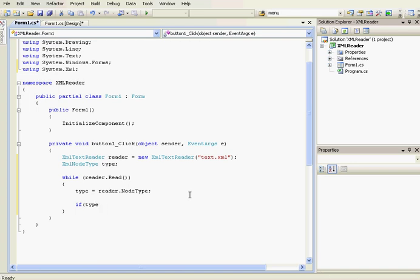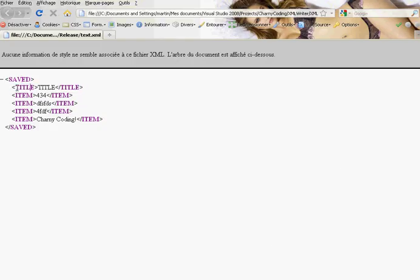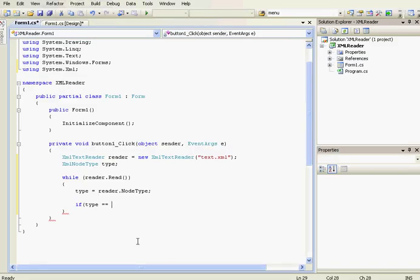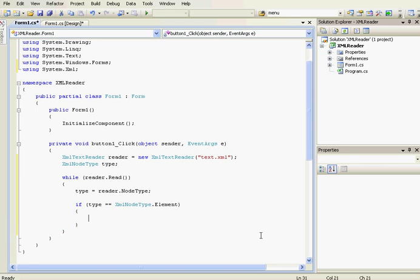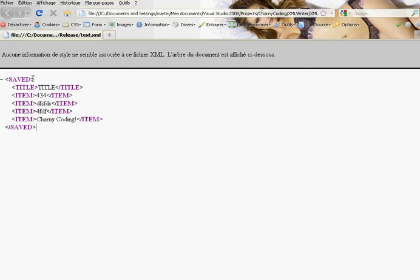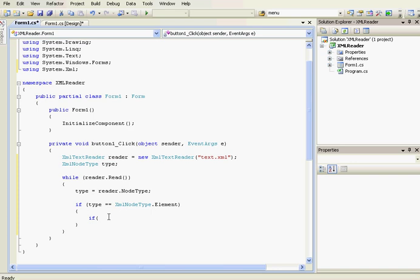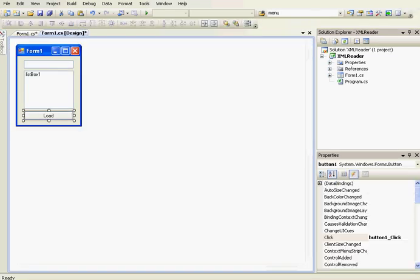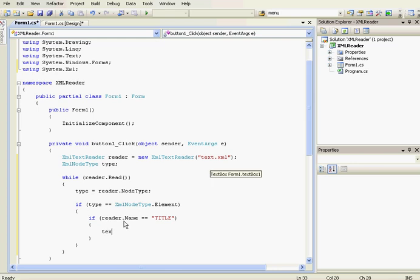We're going to check if the node type is an element — elements like the root, title, item, etc. So: 'if (type == XmlNodeType.Element)'. If it is an element, we check the name of the element. The name of this element is 'saved', this one is 'title', 'item', etc. So: 'if (reader.Name == "title")'.